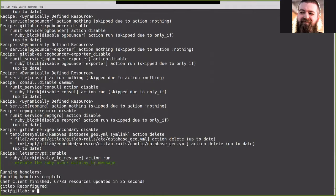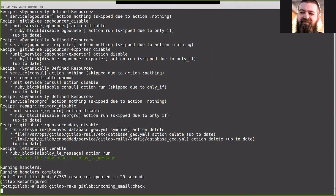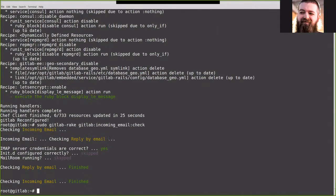With that completed, we want to go ahead and check our incoming mail settings. So to do that, we're going to run the command gitlab rake gitlab:incoming_email:check and then wait for that to finish. With that showing that the credentials are working and reply by email is working, we can go ahead and proceed to the next step.